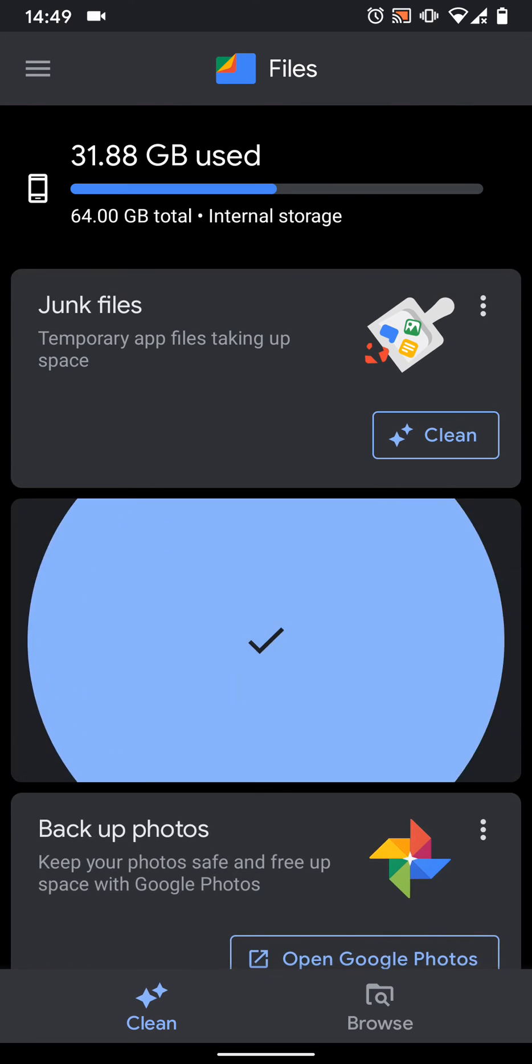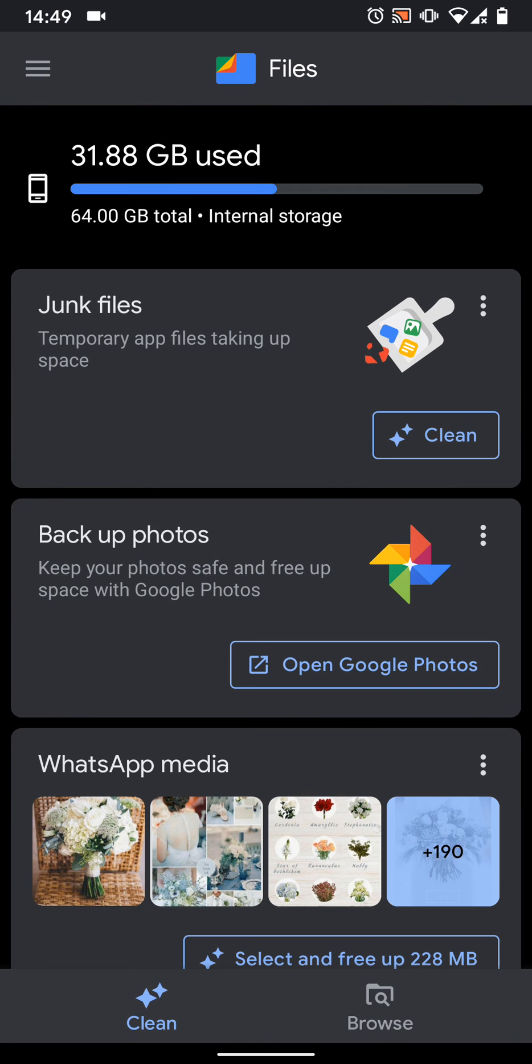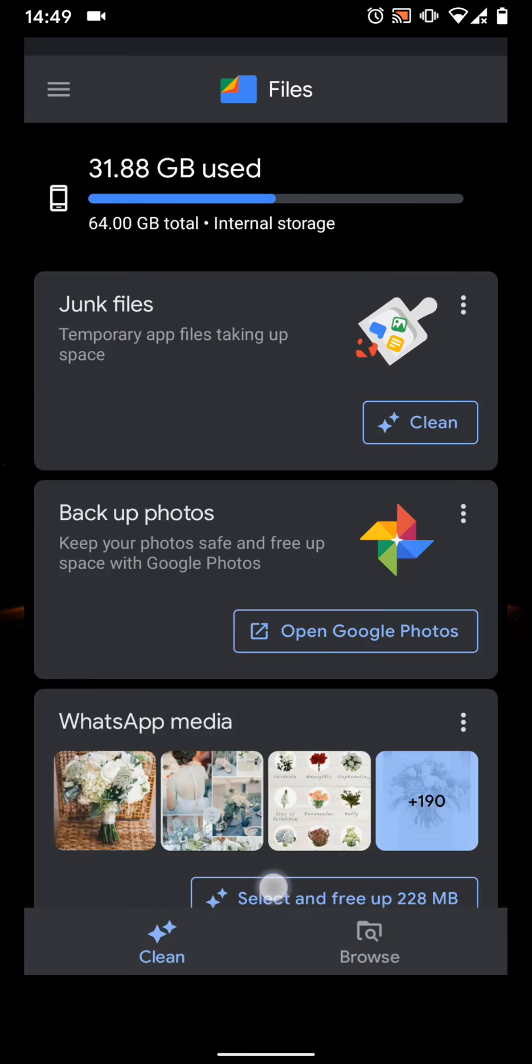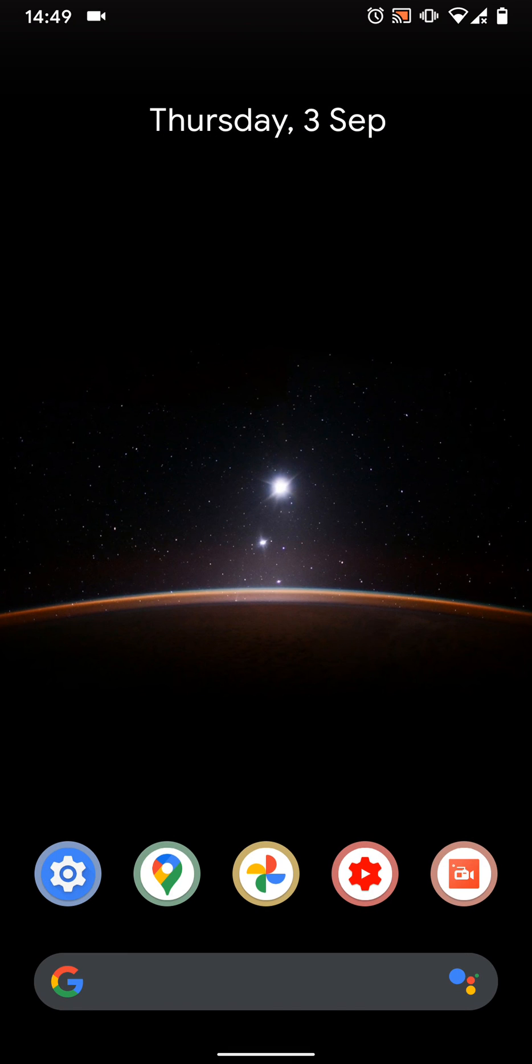This can help you free up space on your Android 11 phone. Don't forget to subscribe to our channel to get the latest tips and tricks for Android 11. With Quick Tips 2, knowledge has no limits.